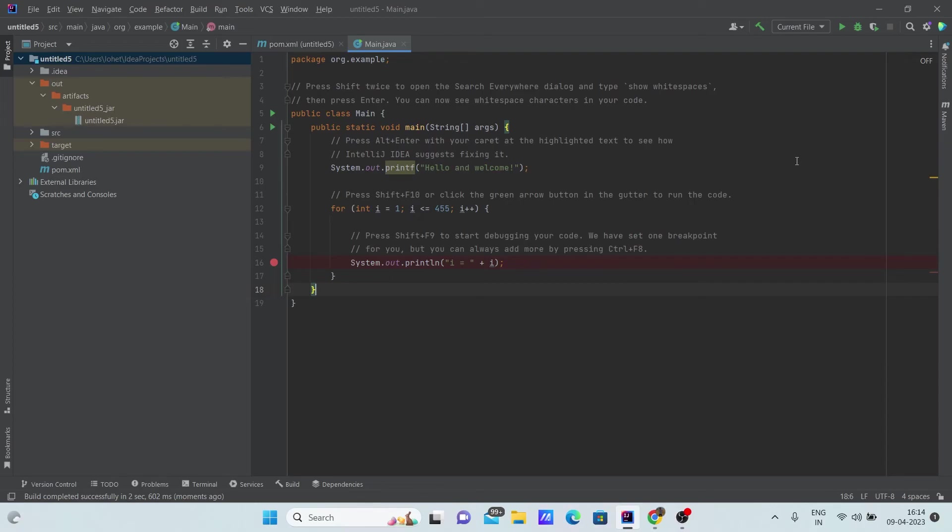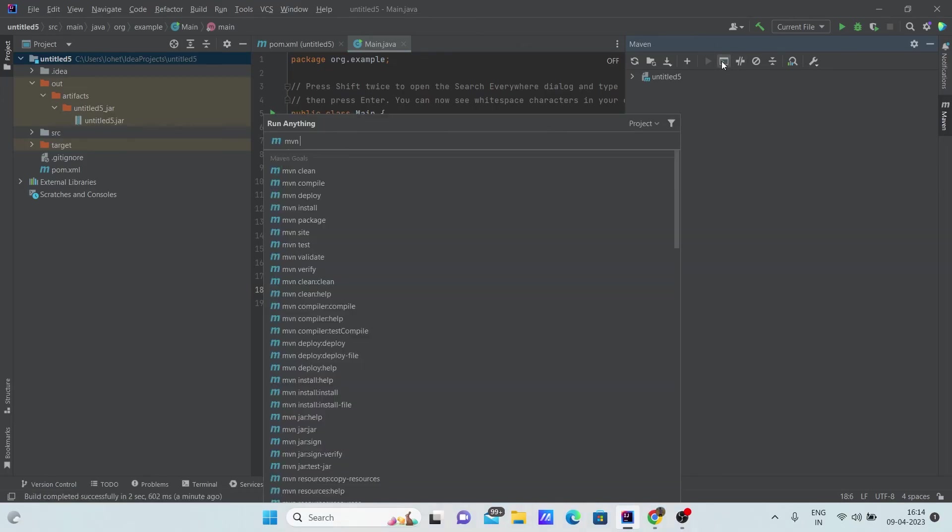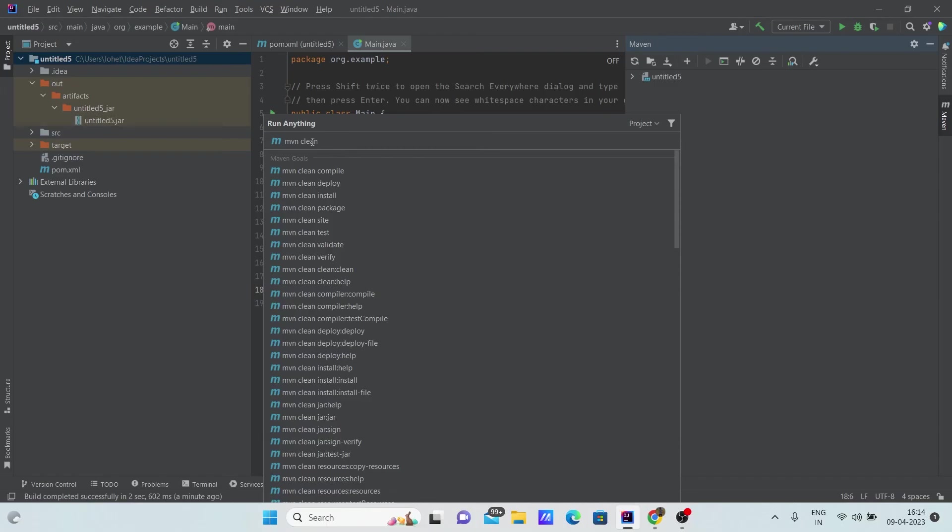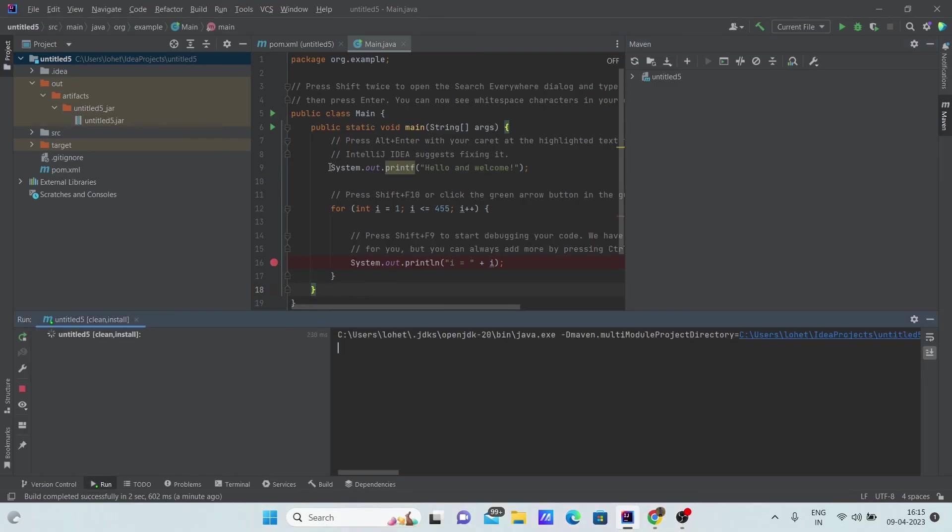Click Maven here. There is this option called execute Maven goal. Click this. Here type mvn clean install. Click on mvn clean install and enter.